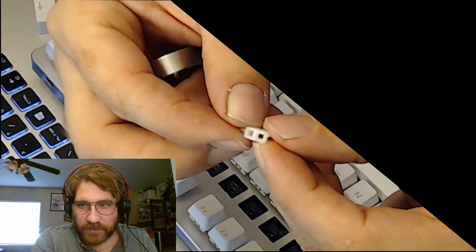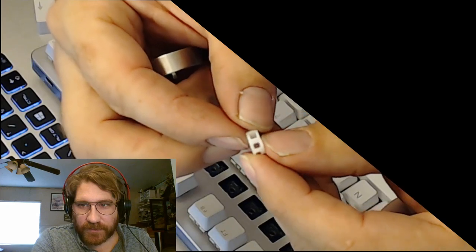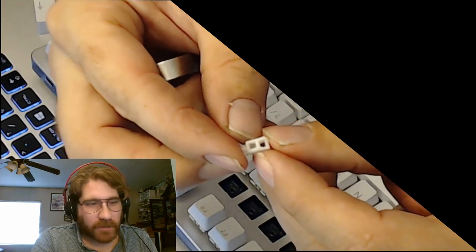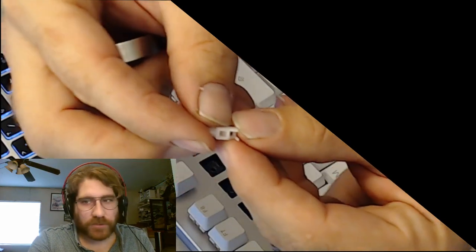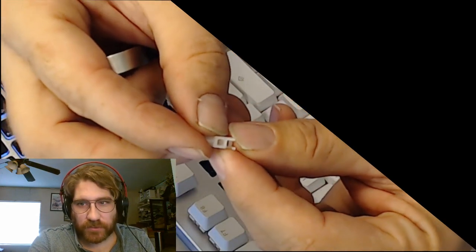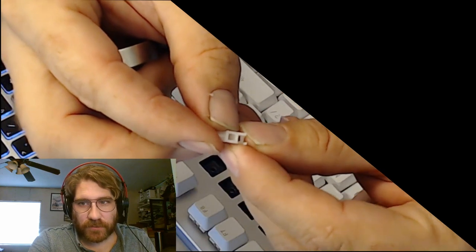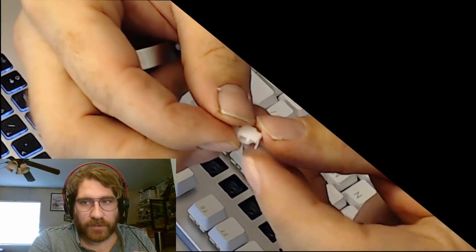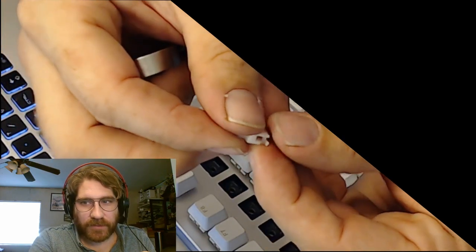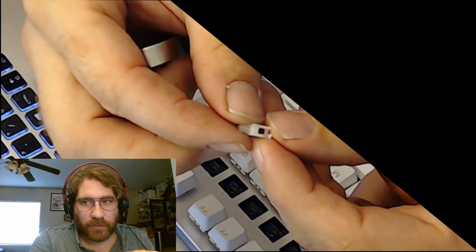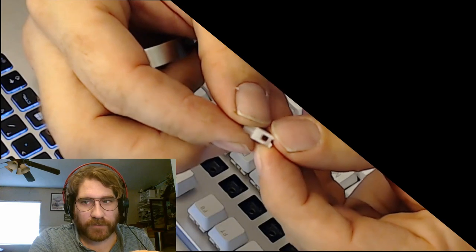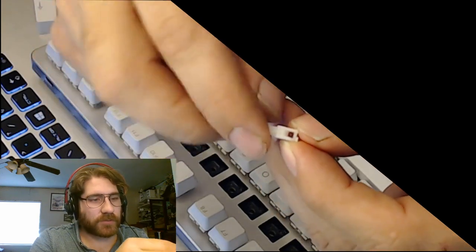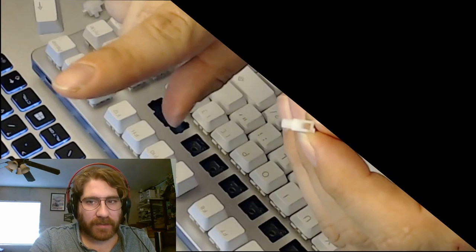There's this side which looks like two holes, and then there's this side which looks like one hole. So the side of the one hole is the one that goes towards the back of the keyboard.